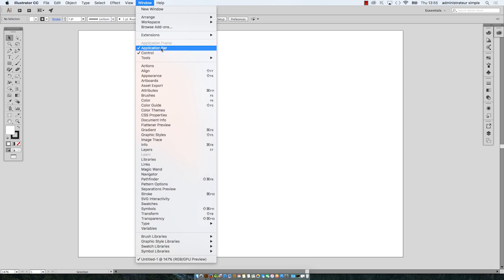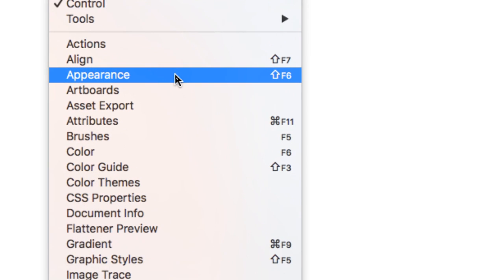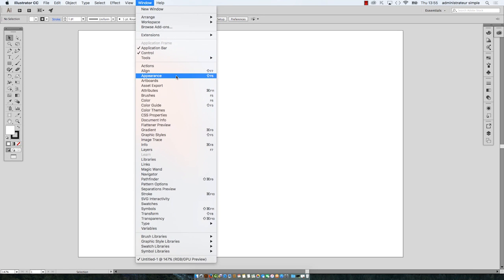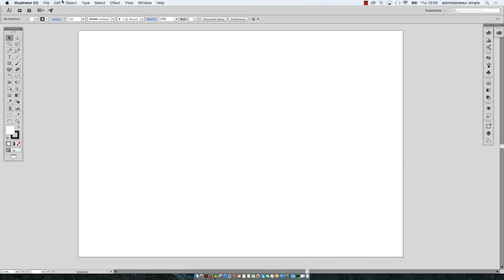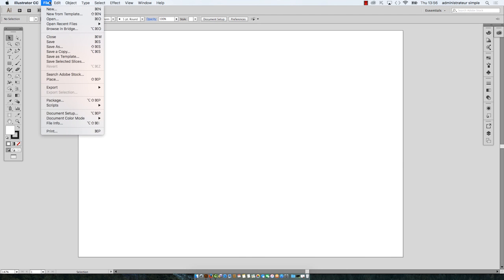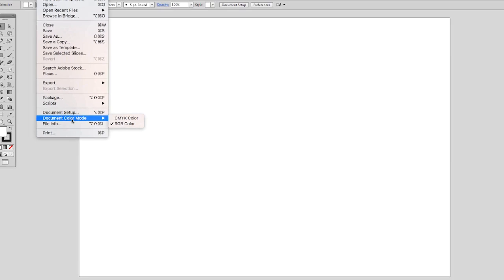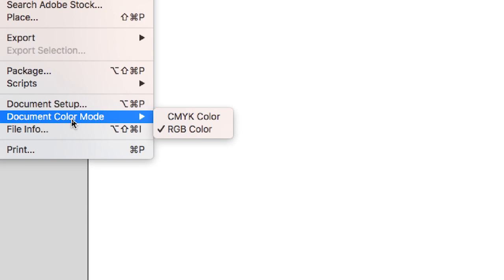We'll start talking here about the appearance panel, which is one of the most important panels in Illustrator. Let's check if the document may contain bright colors. You go to file menu, document color mode, and it is RGB color.